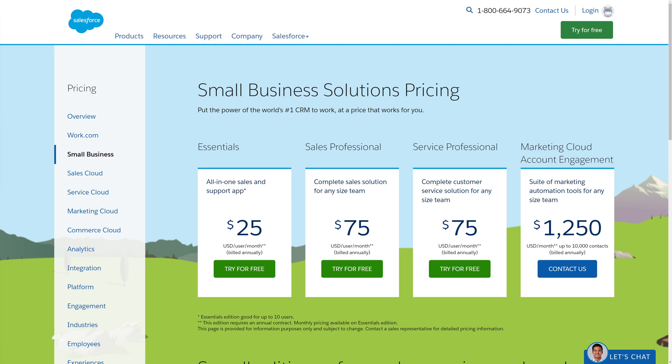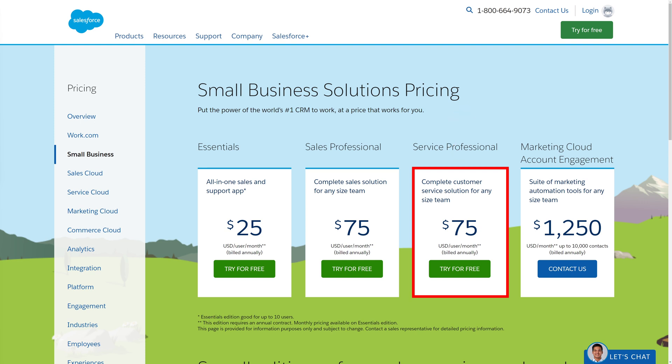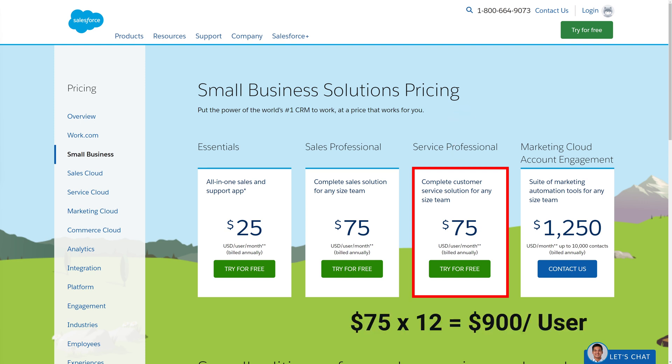Salesforce charges $25 per user per month for the basic version, up to $75 per user per month for the pro version. That would normally cost you $900 per user every year. The solution we're going to install today is unlimited — regardless of how many users you want to add, it will still be free. So let's get started.